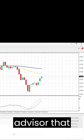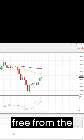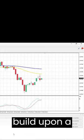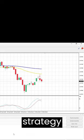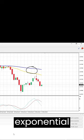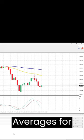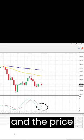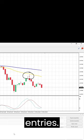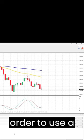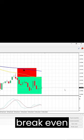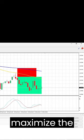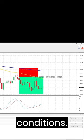This expert advisor, which you can download for free from the links down below, makes use of an indicator built upon a simple strategy checking for two exponential moving averages for the trend, the stochastic for the momentum, and the price action for the entries. It has been improved to use a break-even entry and a trailing stop in order to maximize the profit on good trending market conditions.